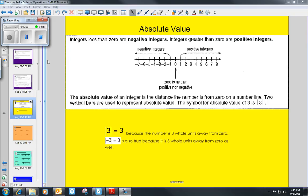Absolute value is another concept we're going to cover that also includes the number line. We've done negative and positive integers and order of operations. What we're going to talk about right now is the absolute value of an integer. We know that integers less than zero are negative, more than zero are positive, and zero is neither positive nor negative. The absolute value of an integer is how far that number is from zero on the number line.